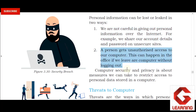Second, if we use a public computer and forget to log out of our email account or social networking sites, someone else can access our account. When we use a school computer or cyber cafe computer, after we finish using our account, we must log out so that others cannot access it.